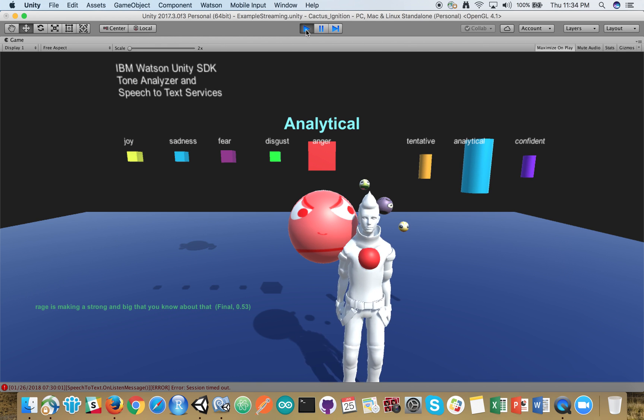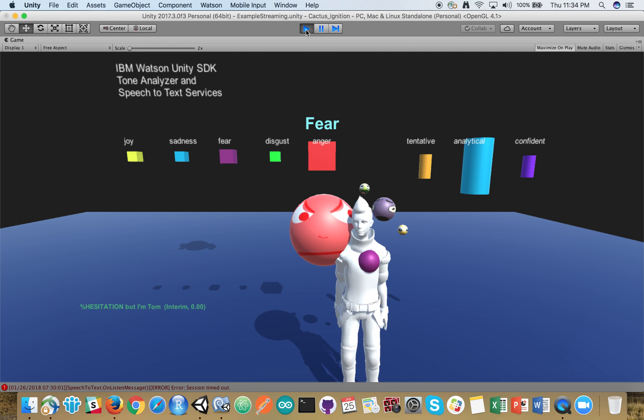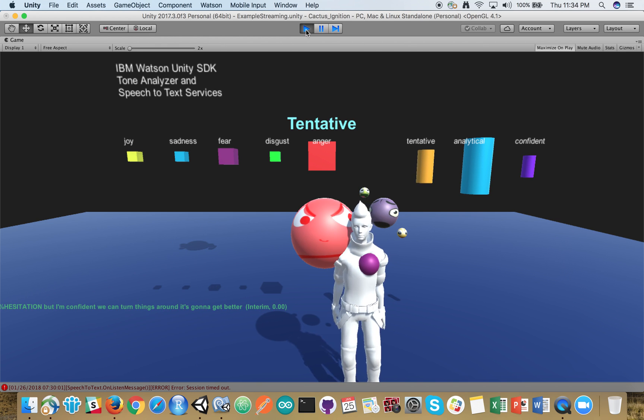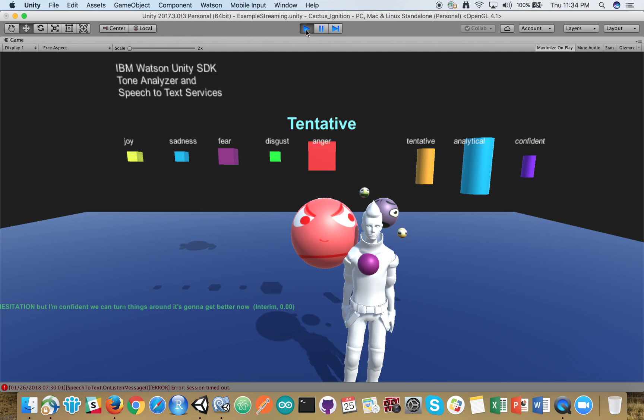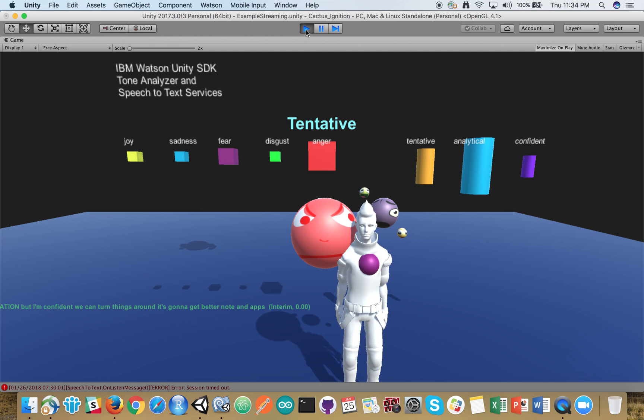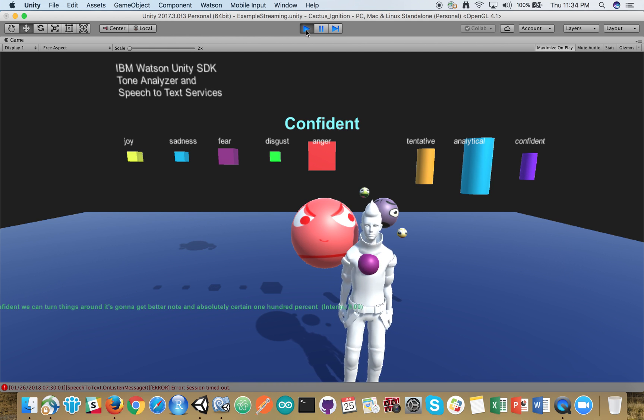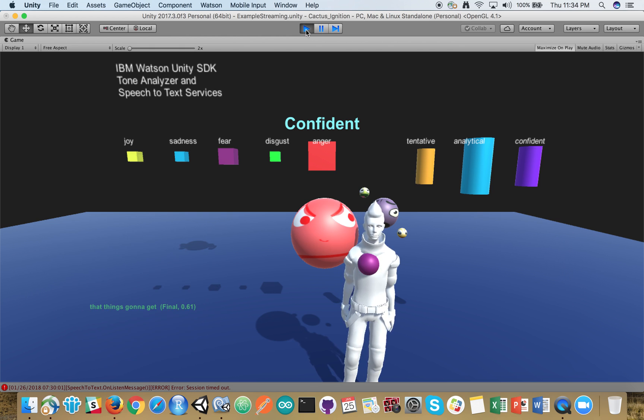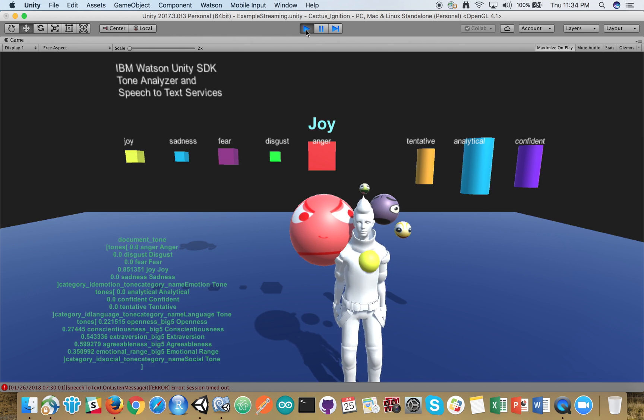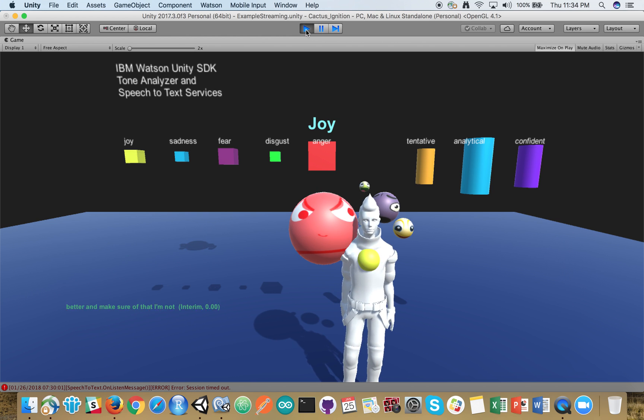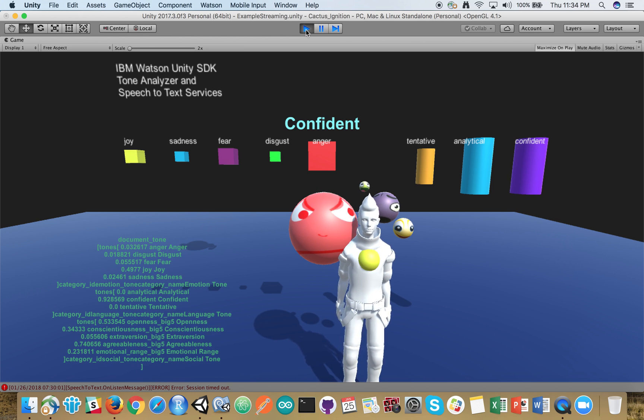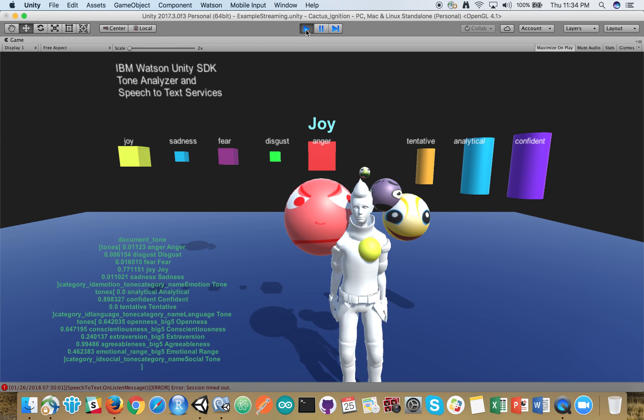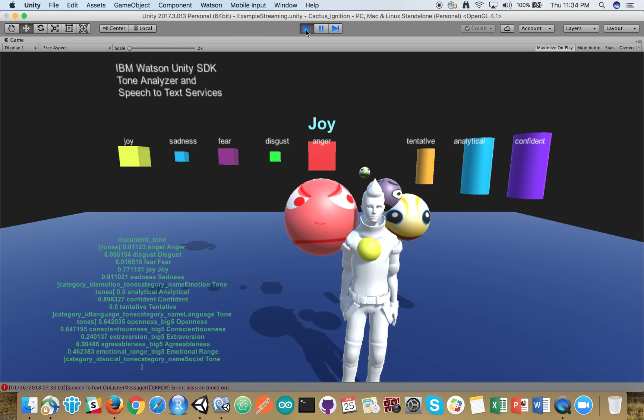But I'm confident we can turn things around and it's gonna get better. I'm absolutely certain 100% that things are gonna get better and I'm sure of that. I've never been more sure of that. We should all be happy about that. Reset.